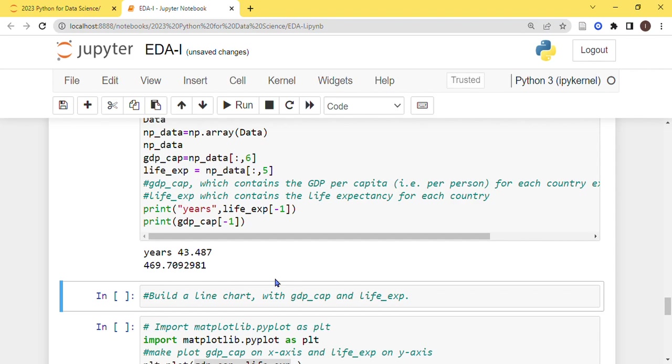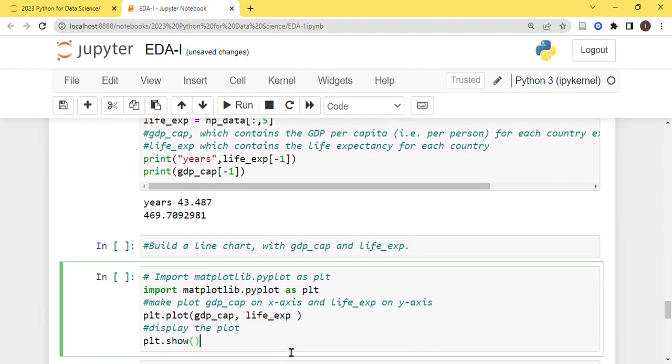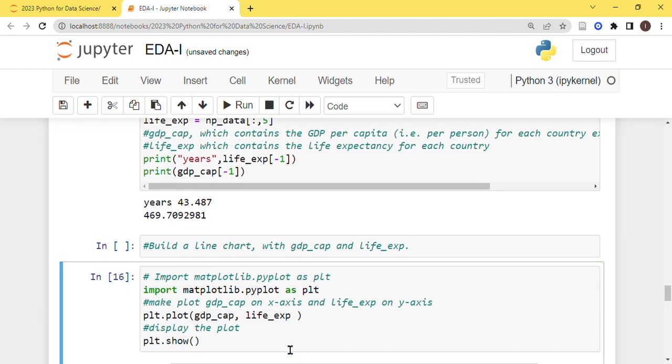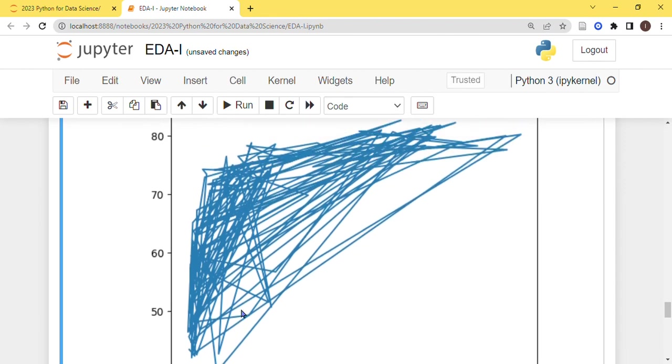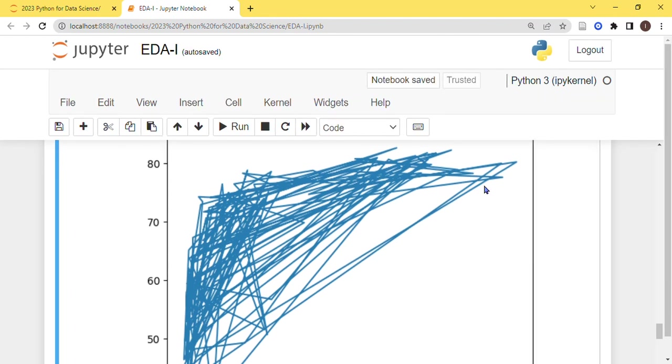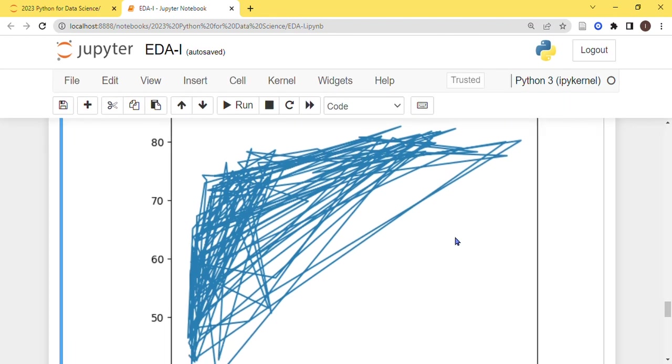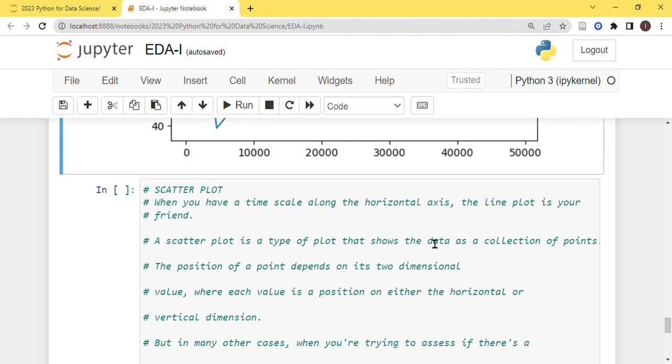Now if we try to plot the line graph in between this, then it will be something like this which is very messy and you cannot extract anything clearly from it. So we need to shift towards another approach and that approach is the scatter plot.